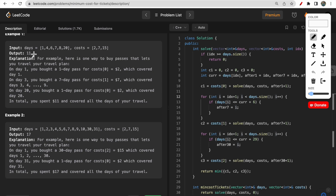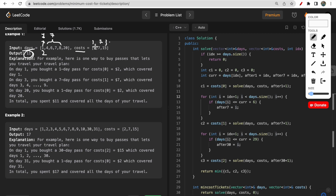Looking at the first example: the days array and costs for the three plans are given, and the expected answer is 11 dollars. You can achieve this by using a one-day pass on day 1 for 2 dollars, a seven-day pass from day 4 through day 8 for 7 dollars, and another one-day pass on day 20 for 2 dollars — totaling 2 + 7 + 2 = 11.